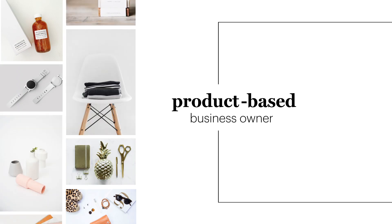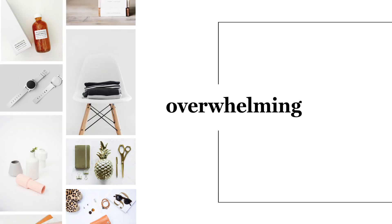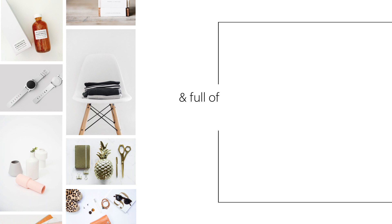Being a product-based business owner can be overwhelming, chaotic, and full of ups and downs.